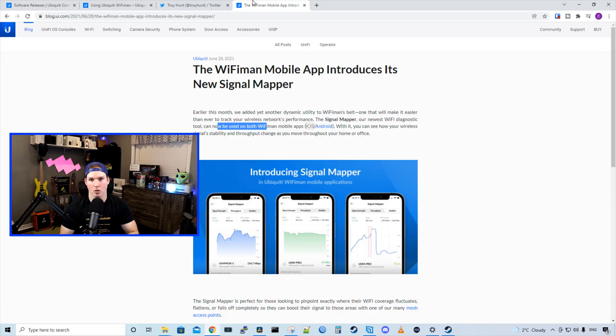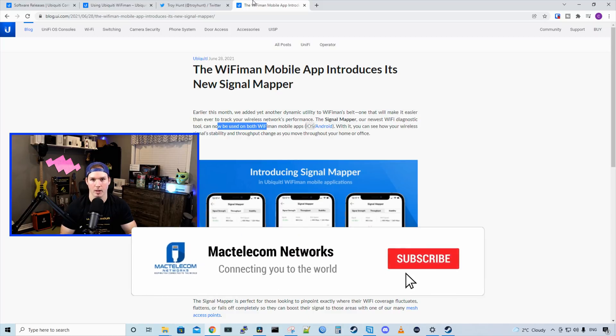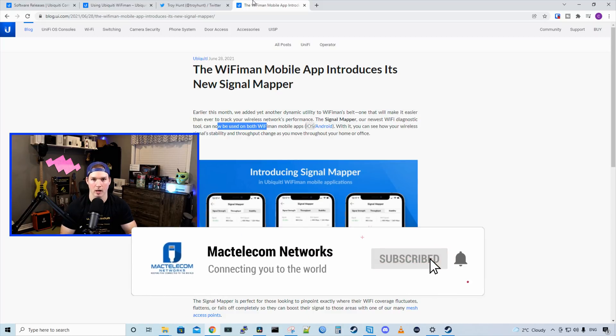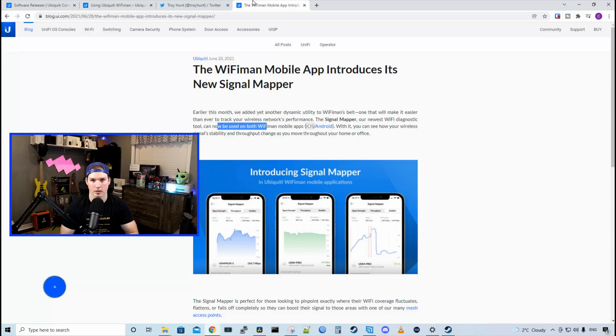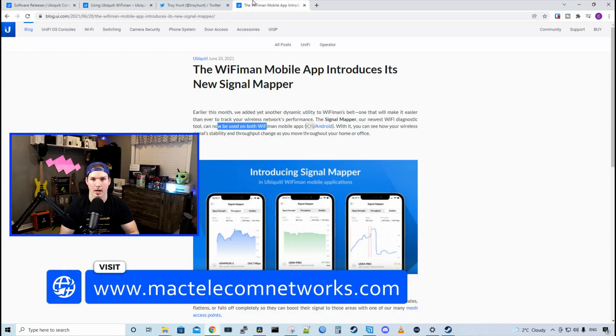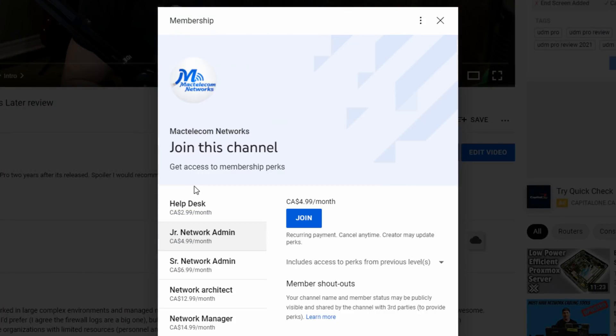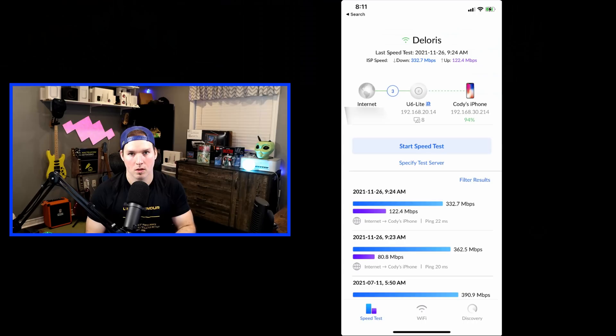In this video, we'll take a look at all that the WiFi Man app can do, as well as taking a look at the new Signal Mapper. If you're new here, please hit the subscribe button and the bell icon. If you'd like to hire me for network consulting, visit www.mactelecomnetworks.com. And if you'd like to support the channel, we do have memberships available and you could join under the video below.